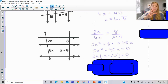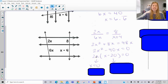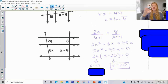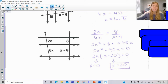Step 3: set each factor equal to 0 and solve. Setting 2X equal to 0 gives X equals 0. Setting X minus 20 equal to 0 gives X equals 20. However, if X equals 0, then 2 times 0 is 0, and you can't have a length of 0. So X equals 20 is our only valid solution. Substituting 20 in gives real positive answers, because lengths have to be positive.